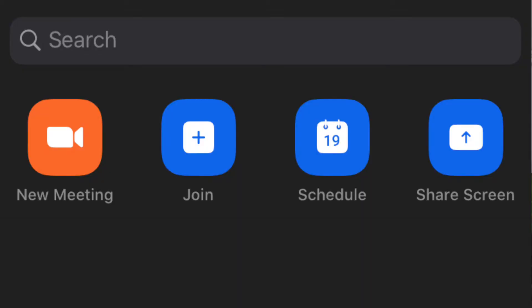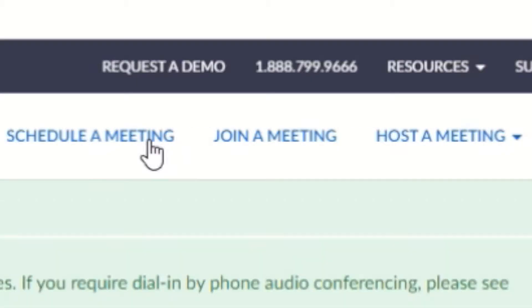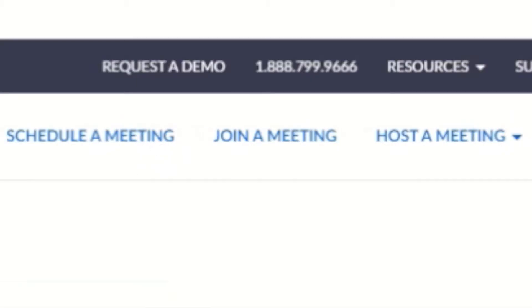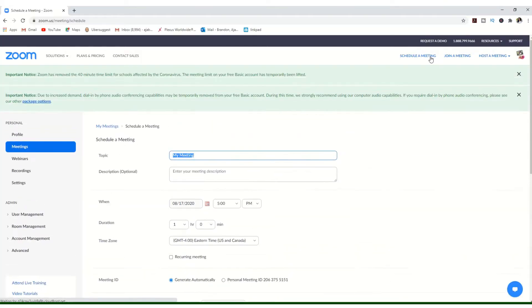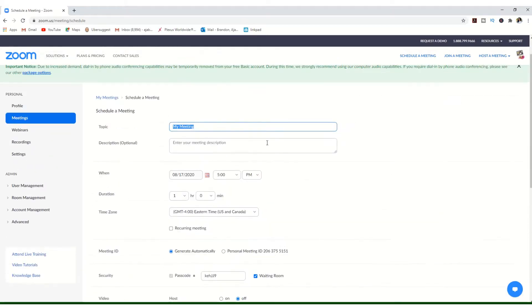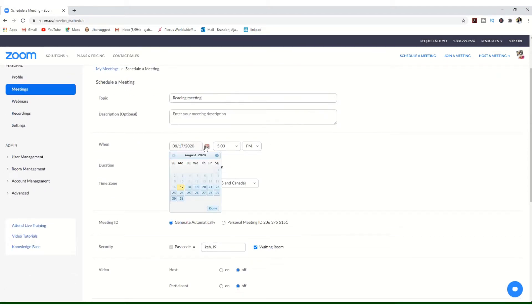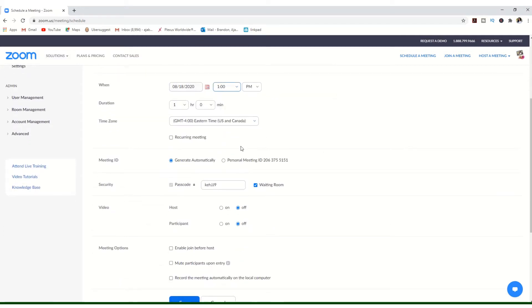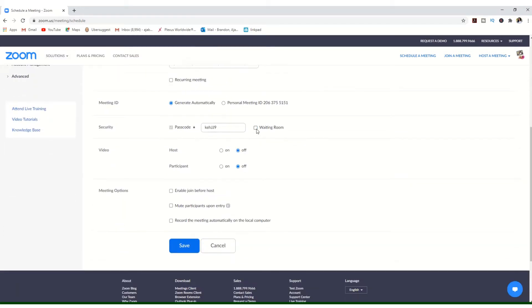When you log into Zoom you will see four main options: new meeting, join a meeting, schedule a meeting, and screen share. I suggest you always schedule a meeting so your kids know exactly when to get online in advance. You'll enter the date and time and you can also give it a name — for the title you can write 'Math Block' or 'Reading Block' — so on the kids' side they know exactly which meeting is which and what they'll be learning.